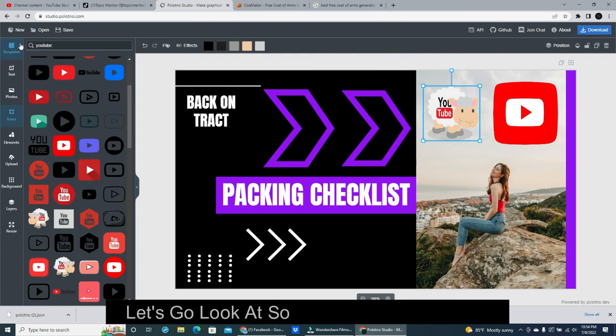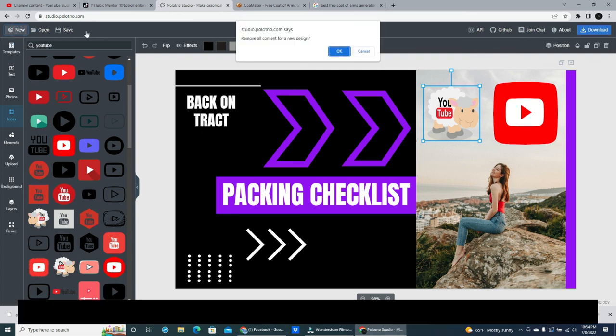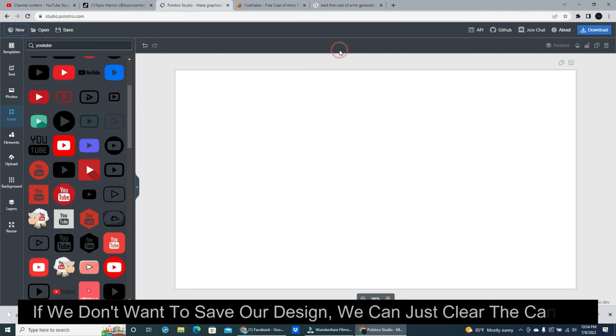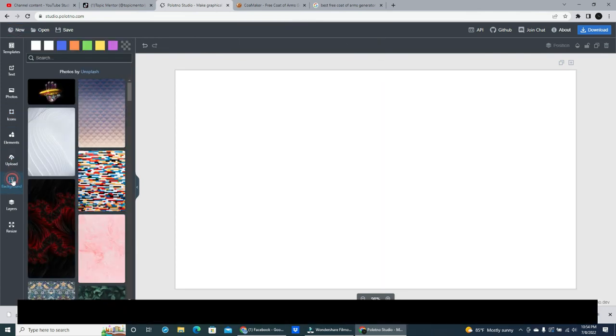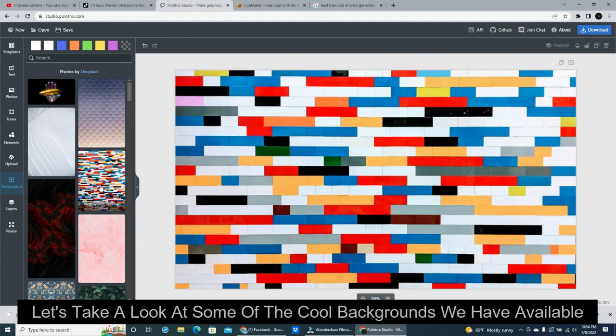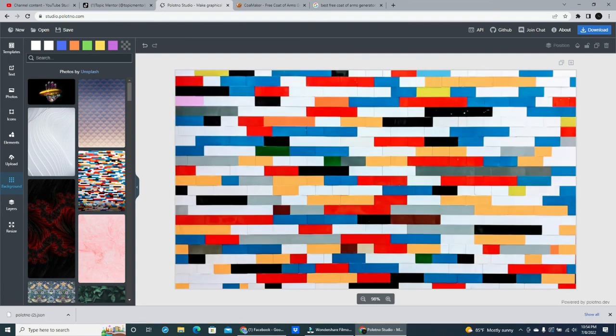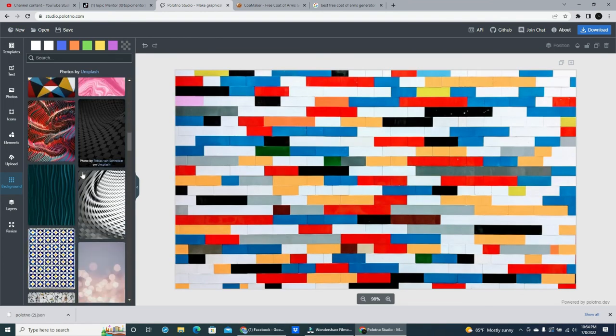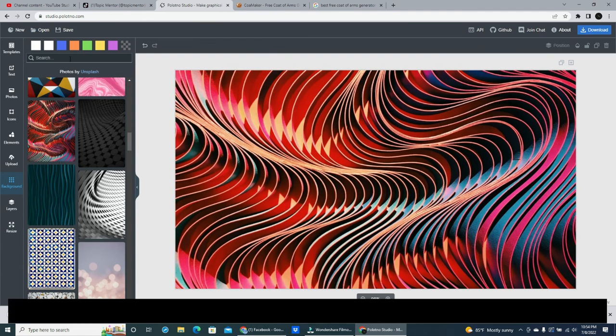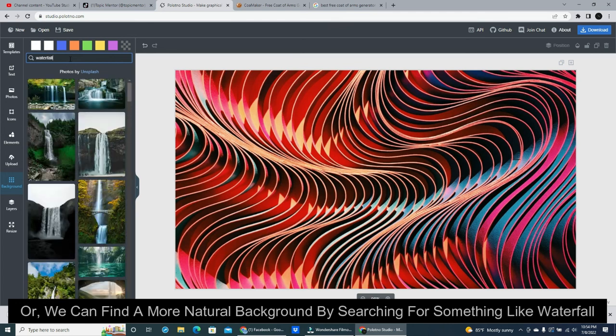Let's go look at some other cool features. If we don't want to save our design, we can just clear the canvas. Let's take a look at some of the cool backgrounds we have available. Or we can find a more natural background by searching for something like waterfall.